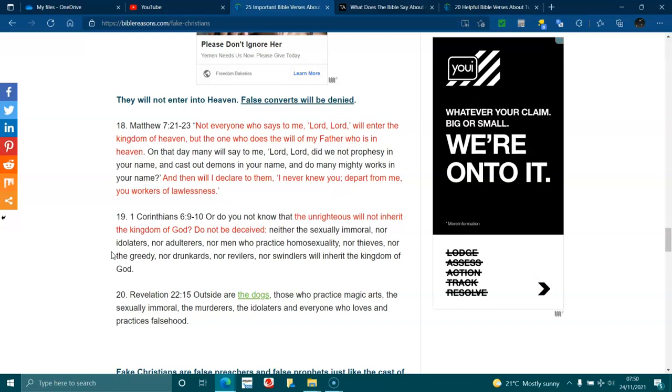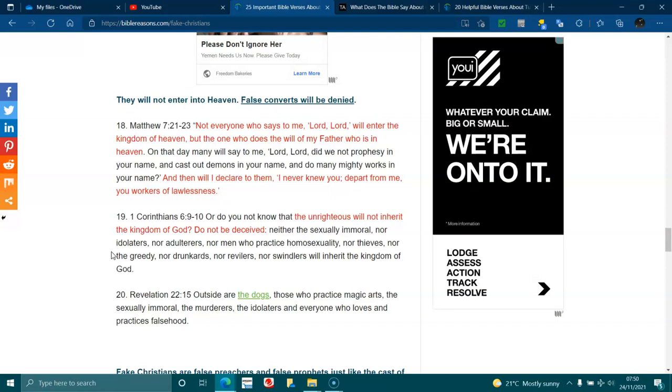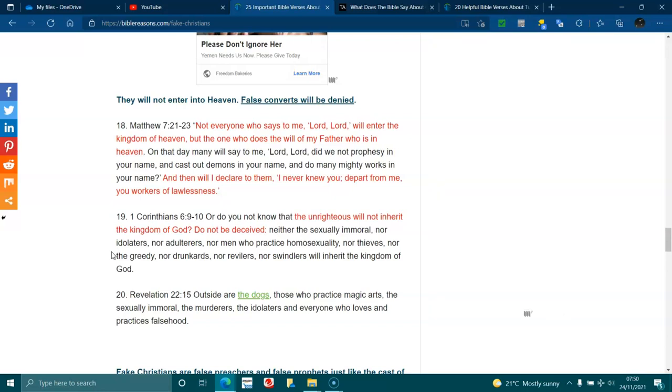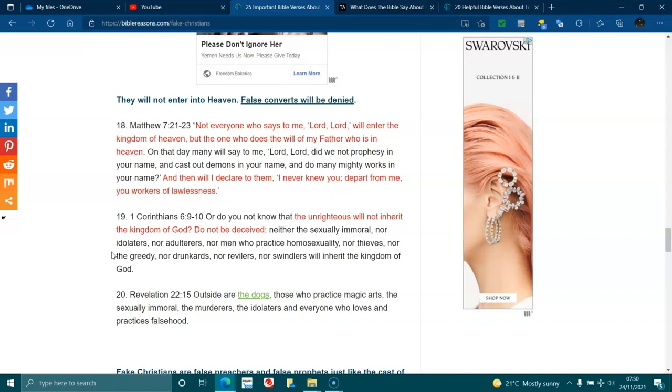1 Corinthians 6:9-10. Or do you not know that the unrighteous will not inherit the kingdom of God? Do not be deceived. Neither the sexually immoral, nor idolaters, nor adulterers, nor men who practice homosexuality, nor thieves, nor the greedy, nor drunkards, nor revilers, will inherit the kingdom of God.